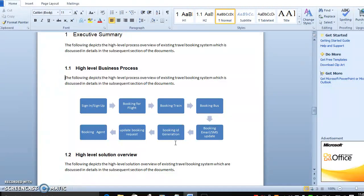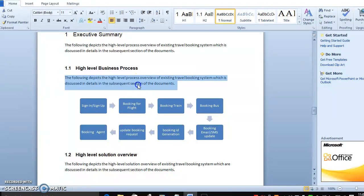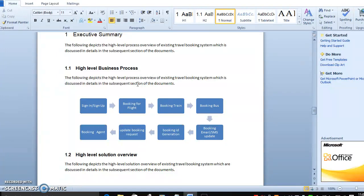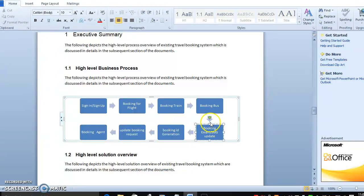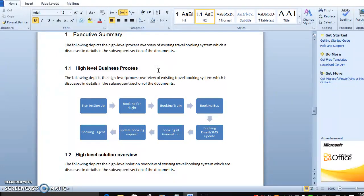First, previously they sign in and sign up on their website. They are booking flights, trains, or buses, or booking through an agent. Once booking is completed they are updating the request. Once the request has been updated, a booking ID is generated, and then an email and SMS update will be sent. This is the high-level process before automation.